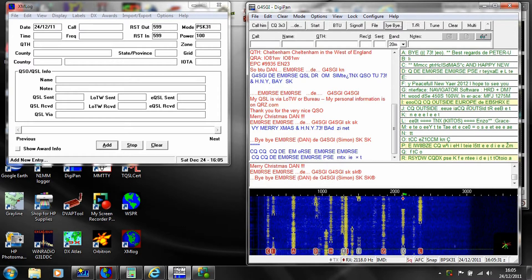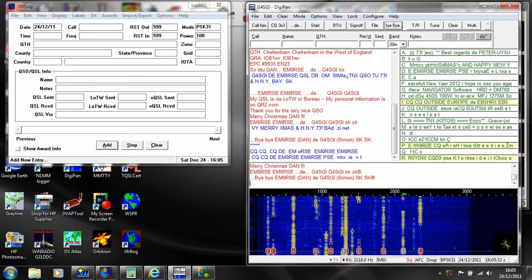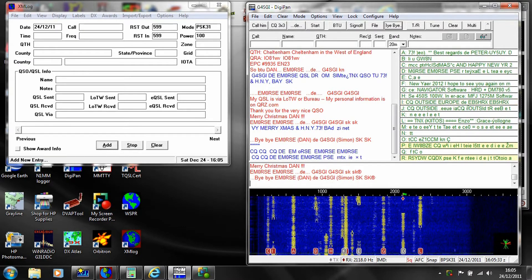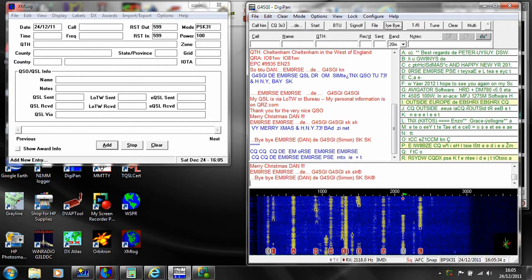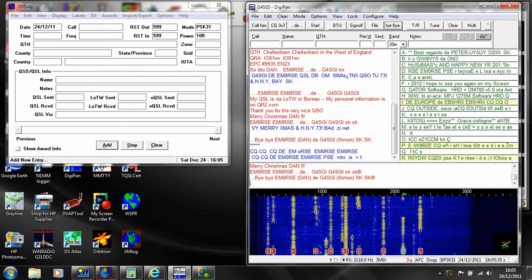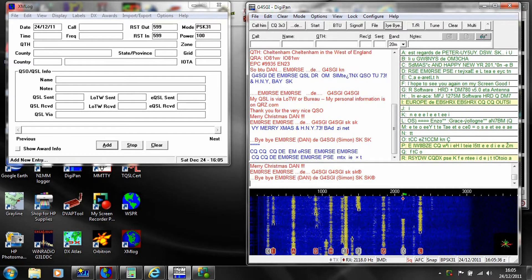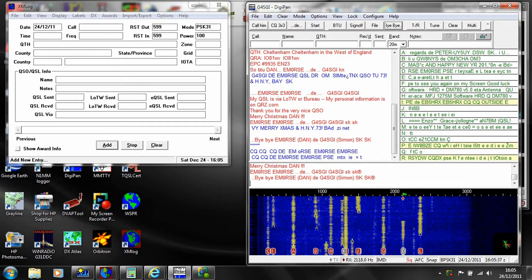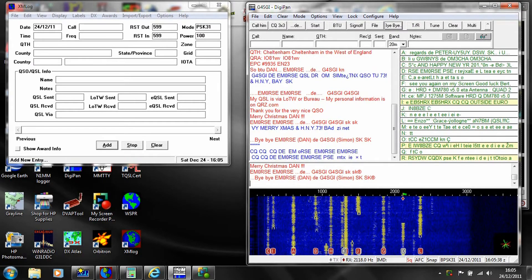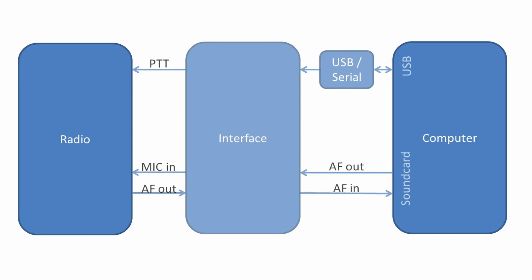A very popular amateur radio mode on HF is PSK31. This is a keyboard-to-keyboard text mode using software running on a computer. It also needs an electrical interface from the computer to the radio.